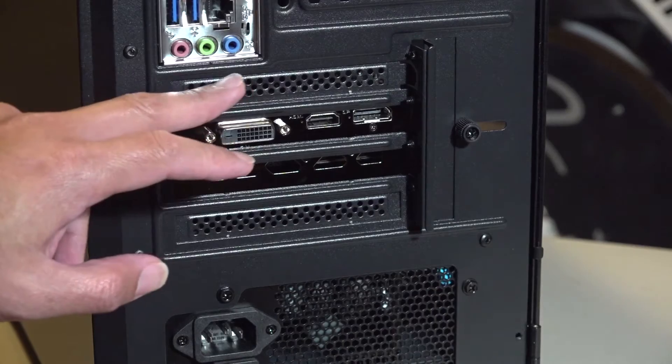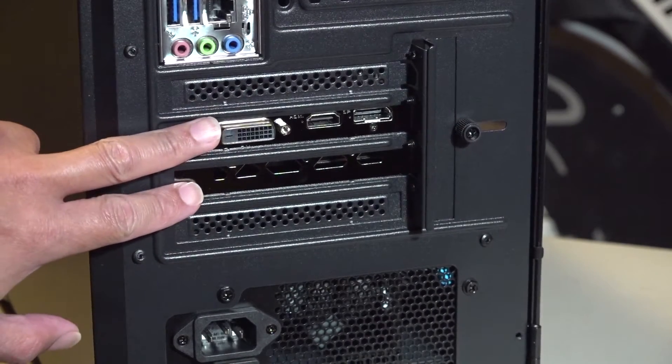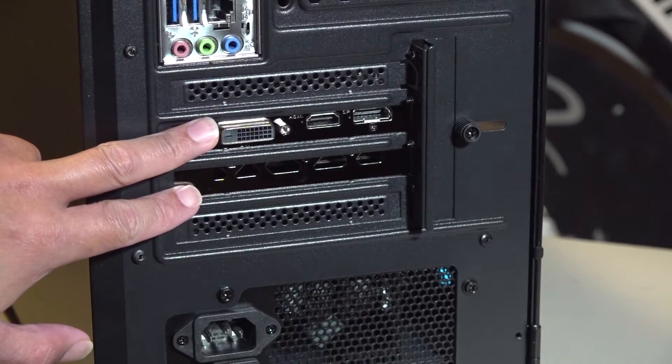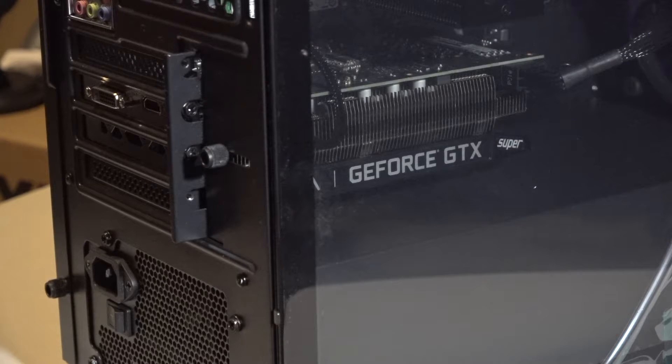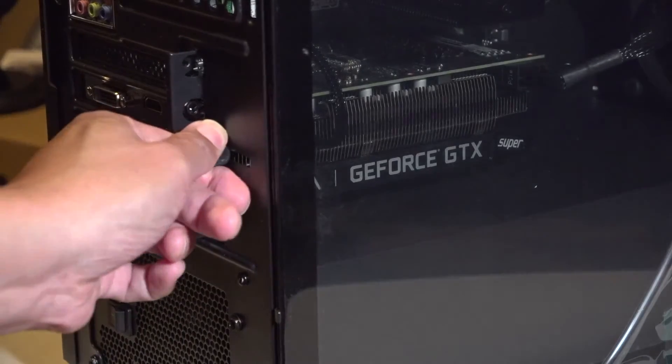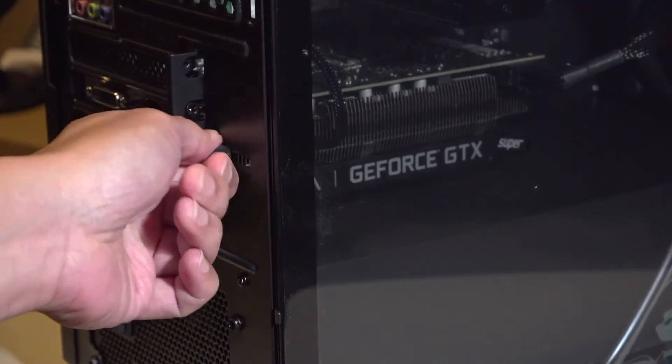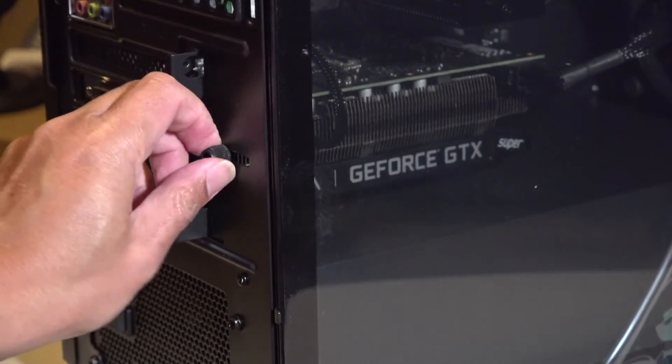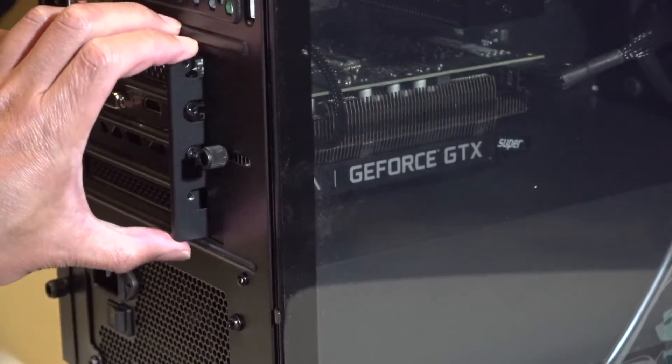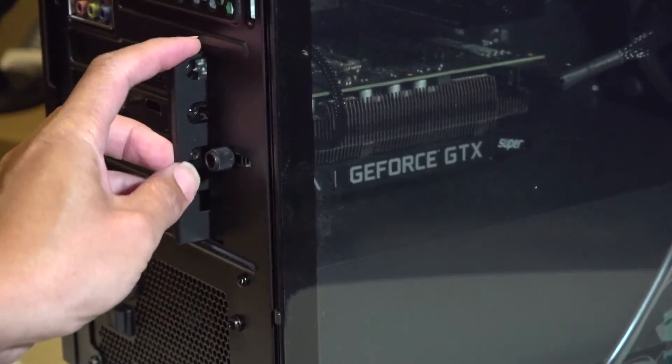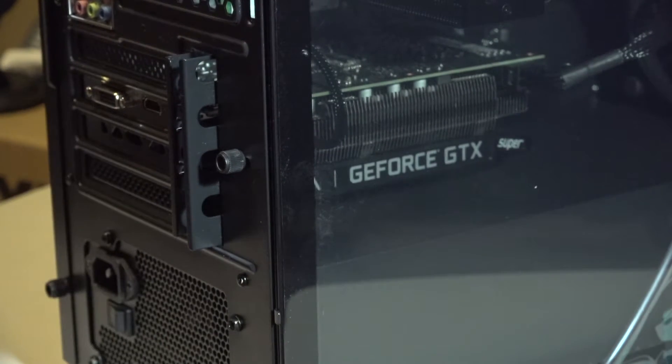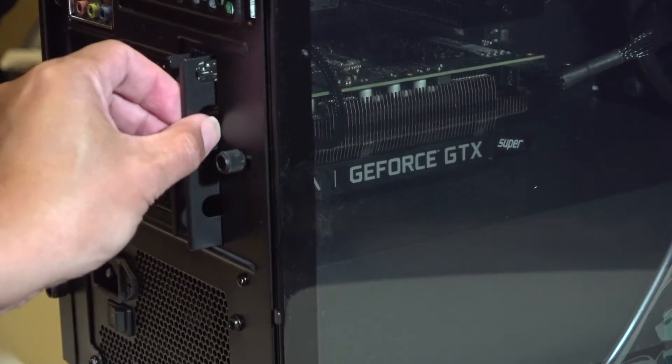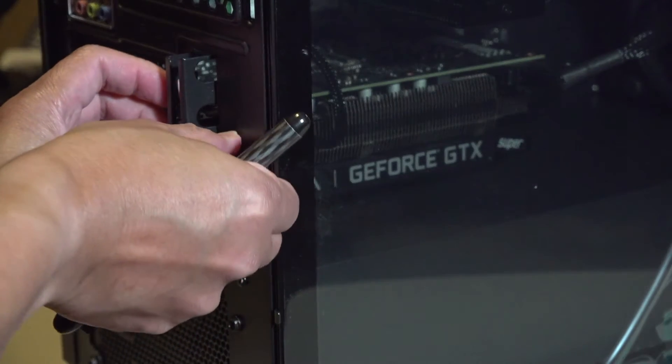The other thing that kind of bothers me about the design of this case is this thing. It comes with thumb screws and you could move it or whatever, but I don't get it—what purpose does it serve?